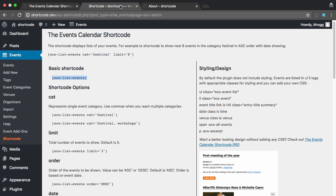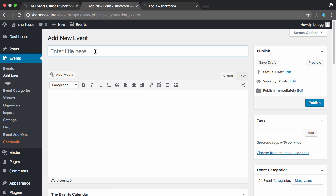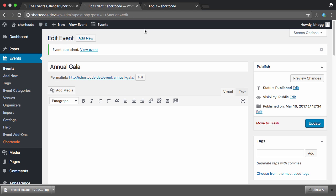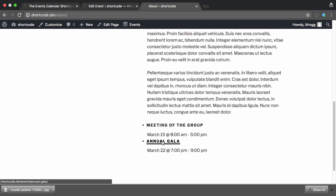You can see how this works if we add, say, one more event. And now that that event's published, if I refresh the About page, we can see that it shows up underneath.